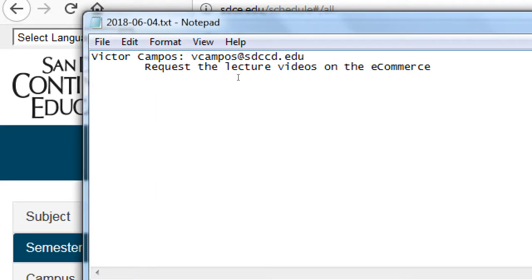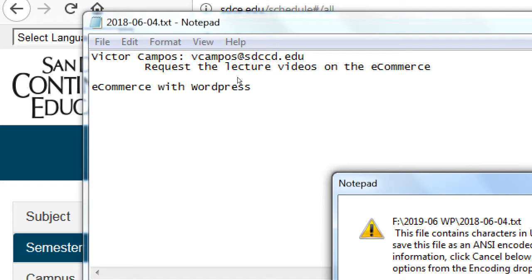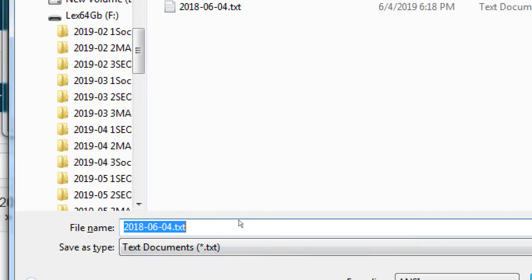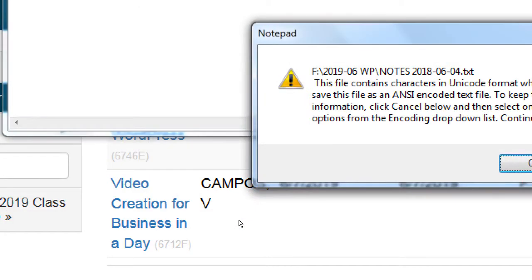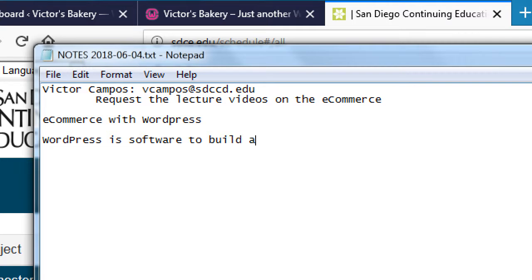To start, I want to get a general sense of the level of the class. The big topic is e-commerce with WordPress, so first — how many of you know what WordPress is? It seems like a majority do. If you don't know what WordPress is, it's basically software to build a website — that's the simplest way to put it.